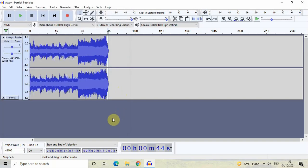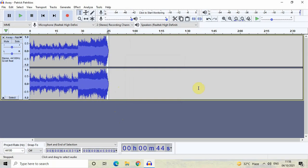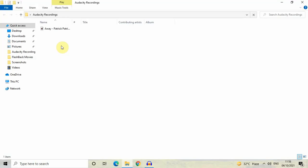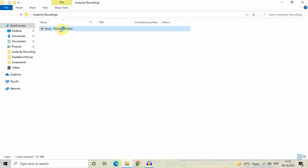It might take a couple of seconds for the audio to get saved. Once done, go to the folder where you saved it. Right here is my Audacity Recordings folder. As you can see, my audio track has been successfully saved. The length is 45 seconds and the file type is WAV.